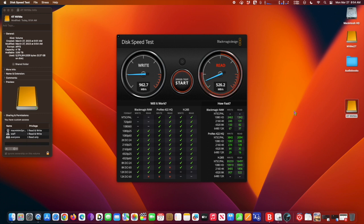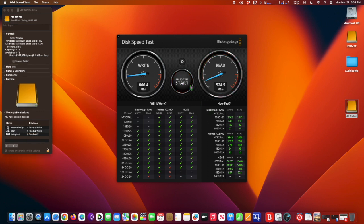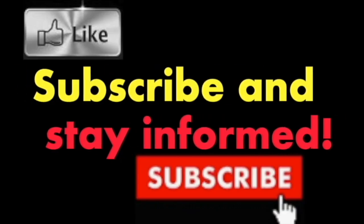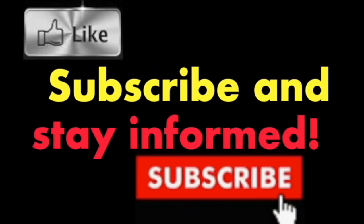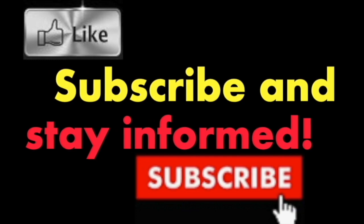Hope you enjoy this video. Have a nice day, subscribe and stay informed. Addicted to Macintosh.